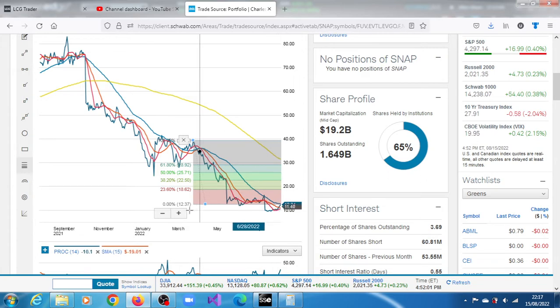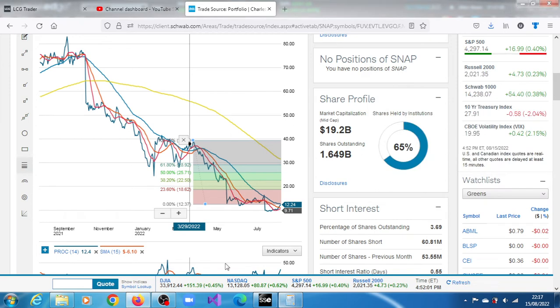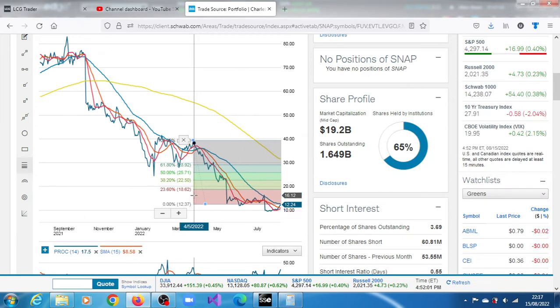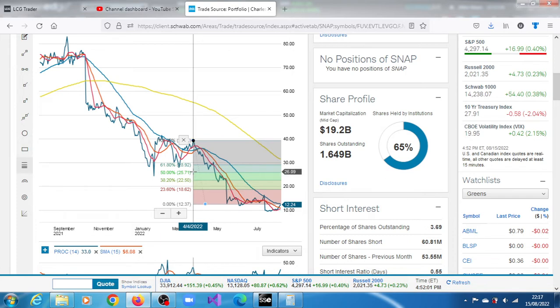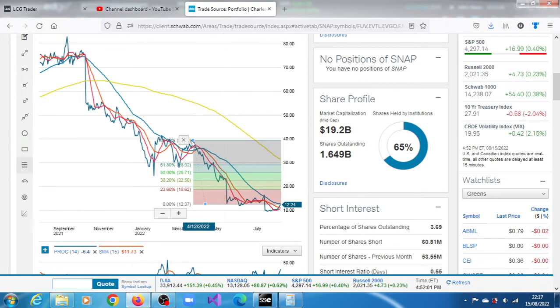So after that target of 12.64, we have the next one, 18.62, 22.50, 25.71, 28.92. These are projections for SNAP. Not long ago, it was at 39.26 sometime in April.